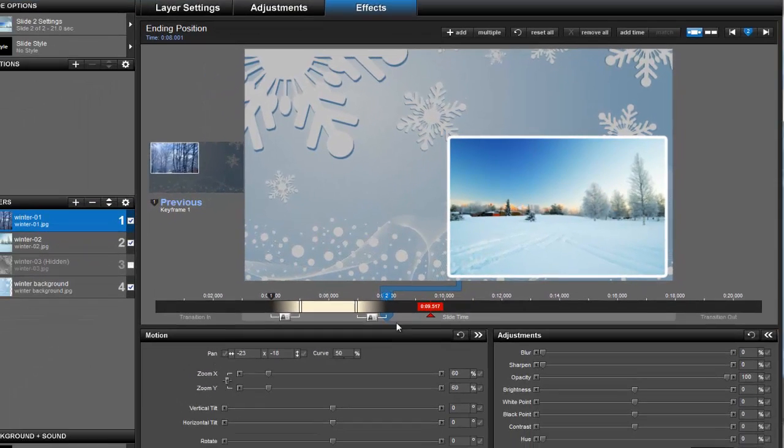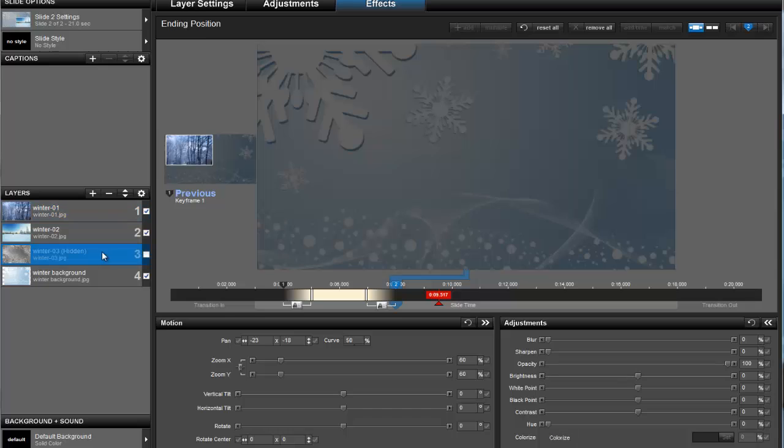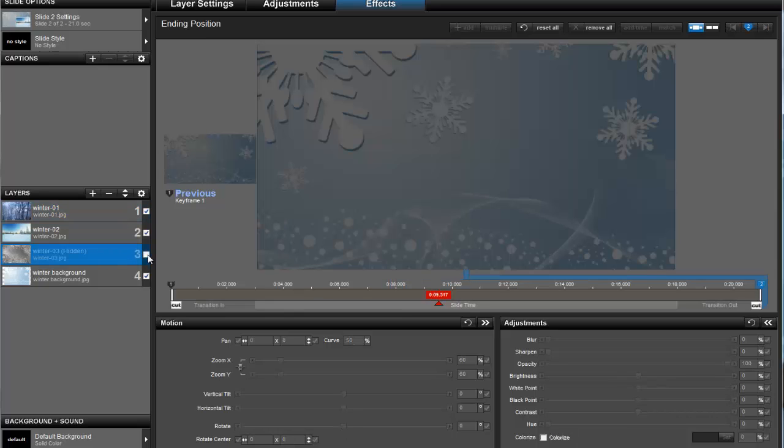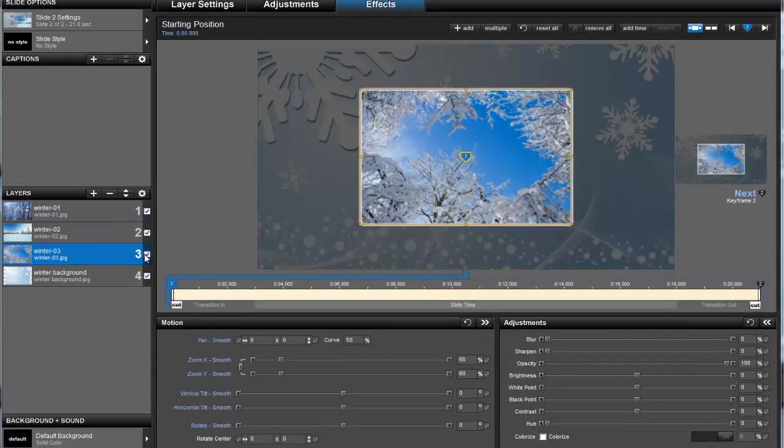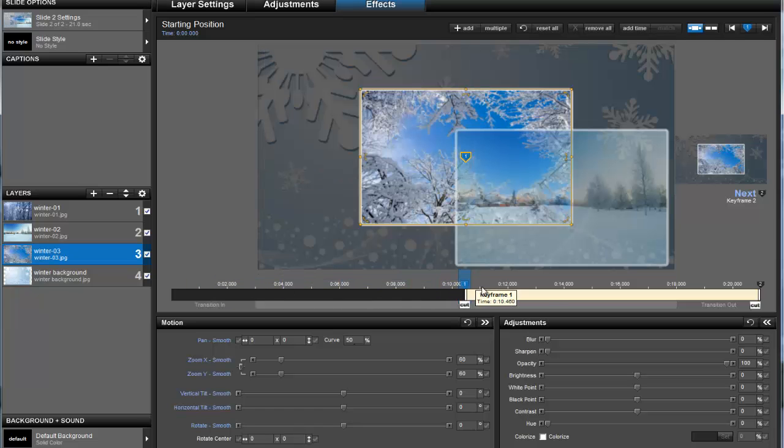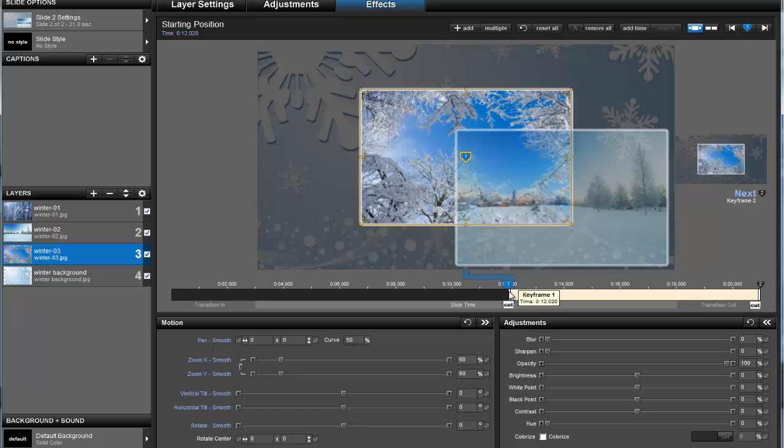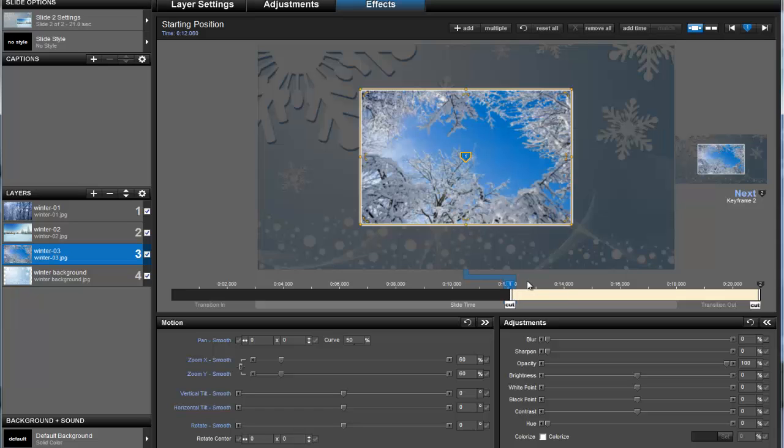The remaining steps are the same, but let's go ahead and select layer 3 and wrap up this slide. Once again, drag keyframe 1 over to the right. This time, we're aiming for the 12 second mark, because that's when layer 2 will fade out completely.